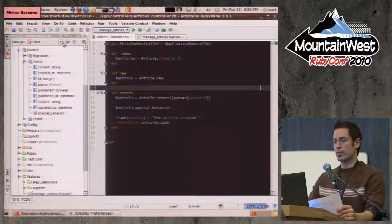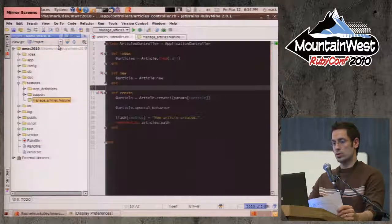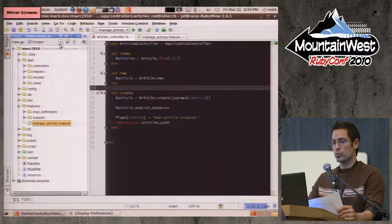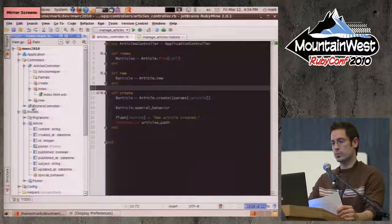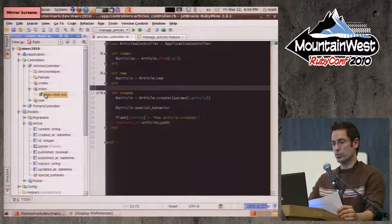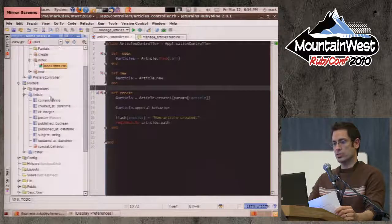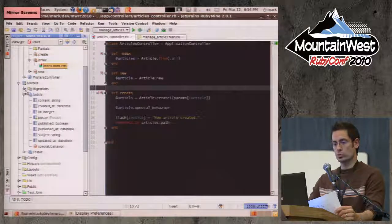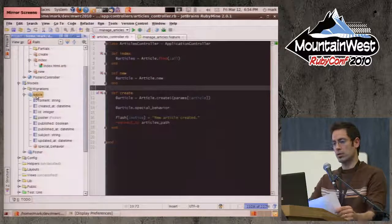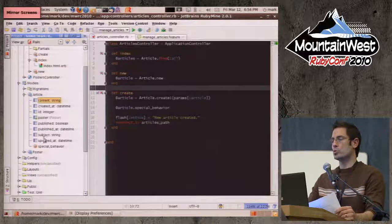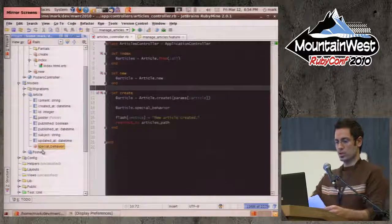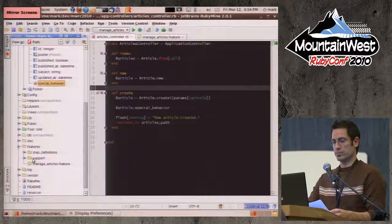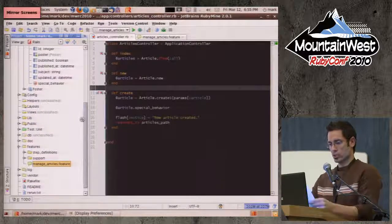One thing is the Rails view versus the project view. The project view is the traditional physical view, while the Rails view is more of a logical view — it groups things by controllers, and under each controller you have helpers, partials, actions, and views associated with those actions. For models, it puts all migrations right there. Fields are pulled from the database schema. It also has Cucumber support, so it shows features.